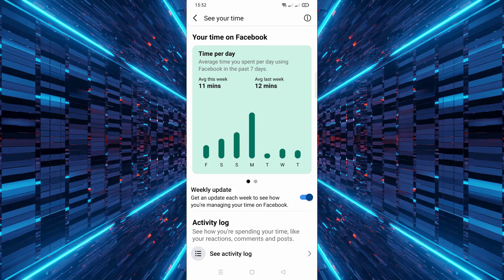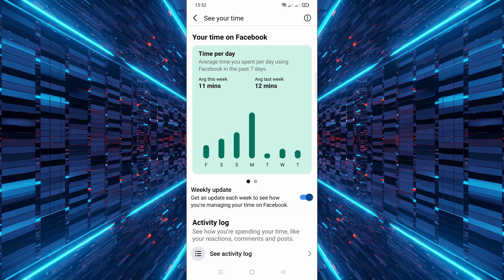And that's it! It's a simple way to stay aware of your screen time and manage your social media usage. If you found this video helpful, consider subscribing for more quick tech tips. Thanks for watching!